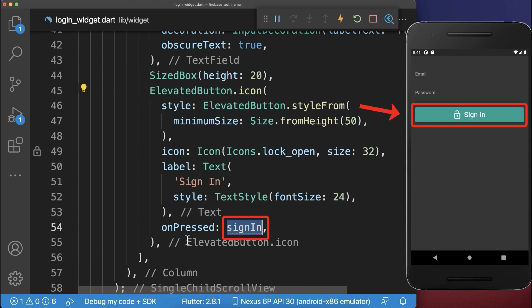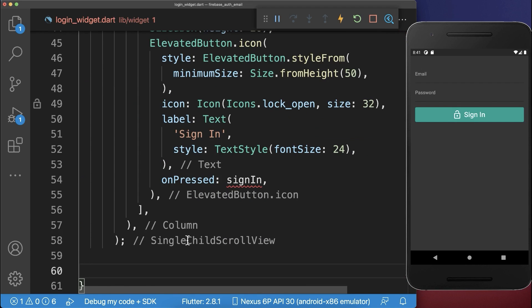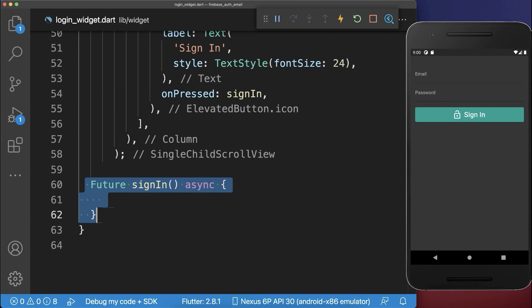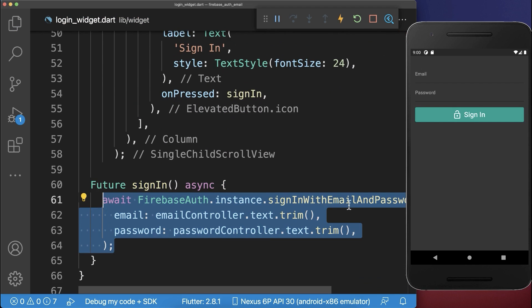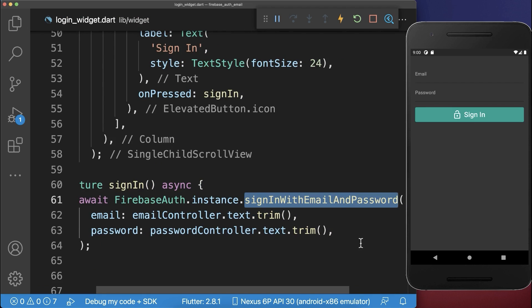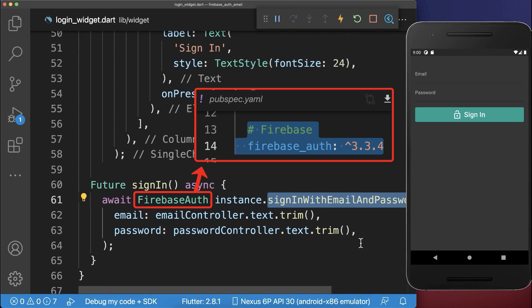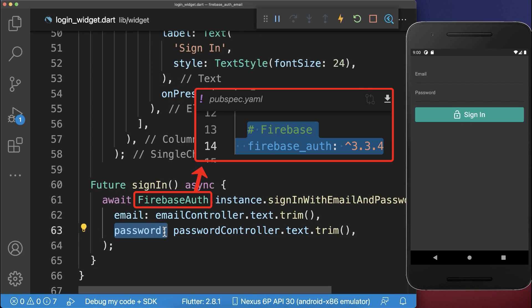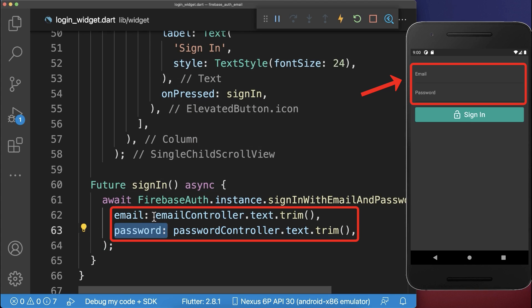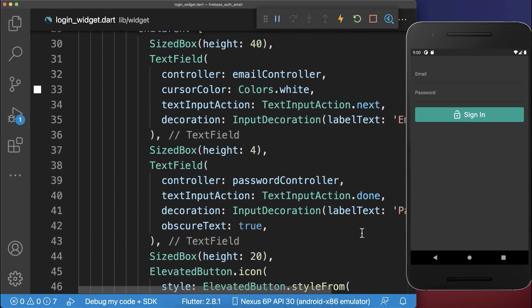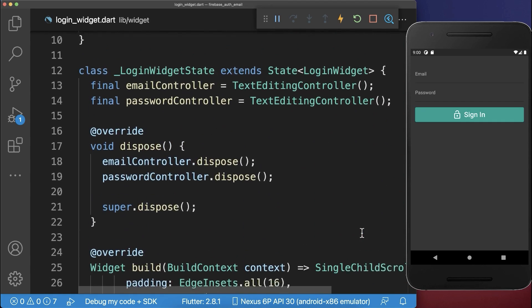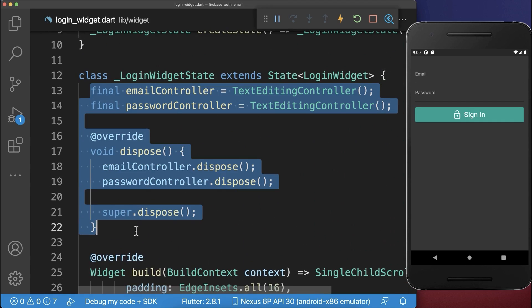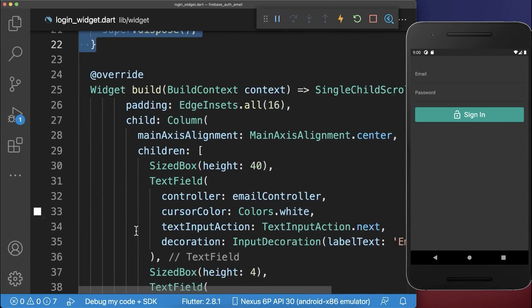If we press the button, we call a method SignIn. This calls SignInWithEmailAndPassword from the Firebase Auth package, which requires an email and password. We take these from our text fields using email and password controllers created in the state.